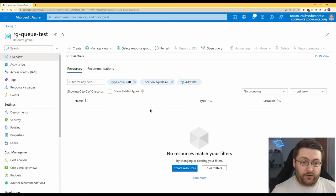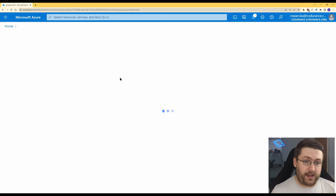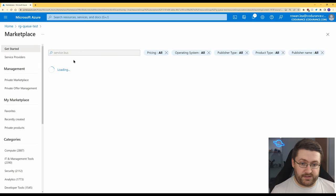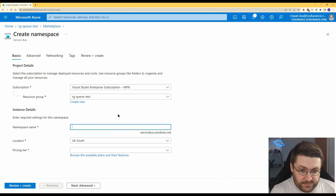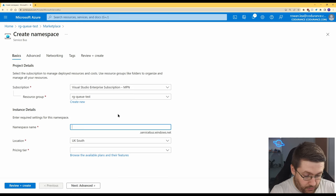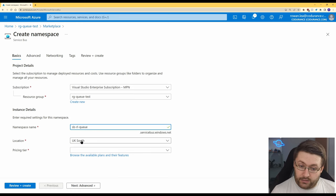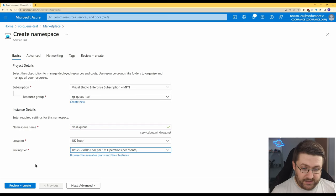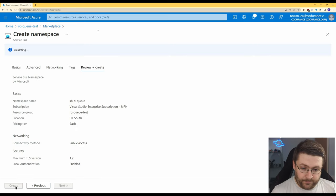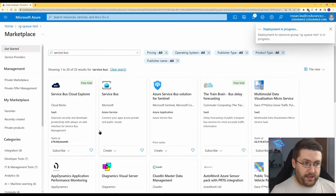We're actually going to start off by creating the service bus itself. So we've got a resource group here. We're going to go to create service bus and create. Now the namespace name has to be unique so we're just going to call it SBRL queue for now. Location UK south and pricing tier which is going to select basic for this one and we're going to create that.